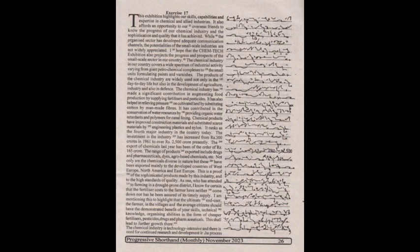While the organized sector has developed adequate communication channels, the potentialities of the small-scale industries are not widely appreciated. I hope that the ChemTech exhibition also projects the progress and prospects of the small-scale sector in our country.